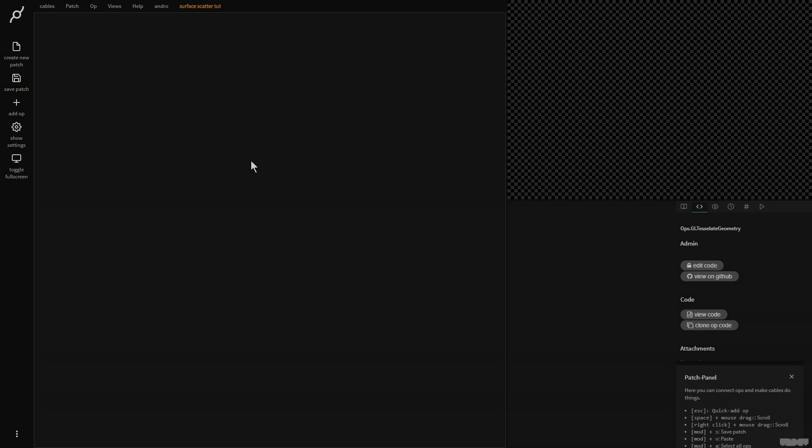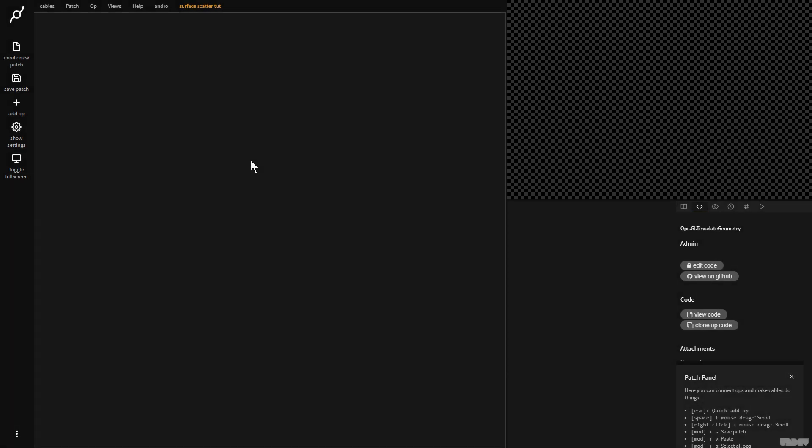Hi there, and welcome to another video of Made with Cables. My name is Mark, my handle on the forums is Andro, and today I'll be showing you how to use the surface scatter instance op inside of Cables. So without further ado, let's get started.